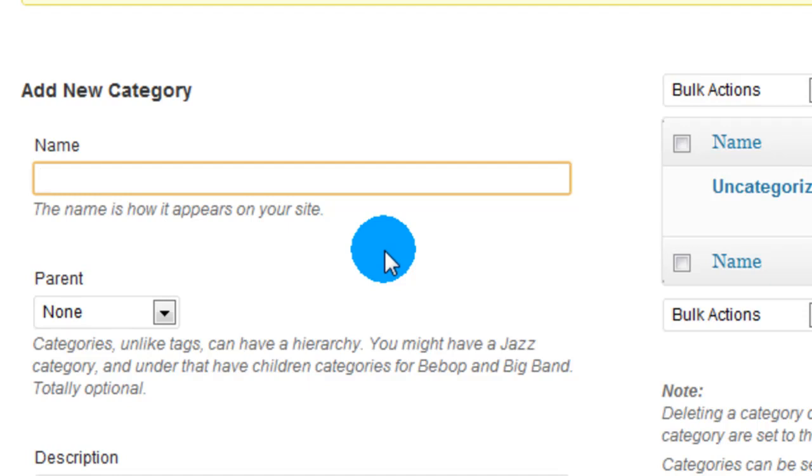So since a big part of what we do in World History is CNN Student News, I'm going to just give a category CNN. Anytime you write a response to CNN Student News, you'll tag it with this category name, or you'll give it this category name.